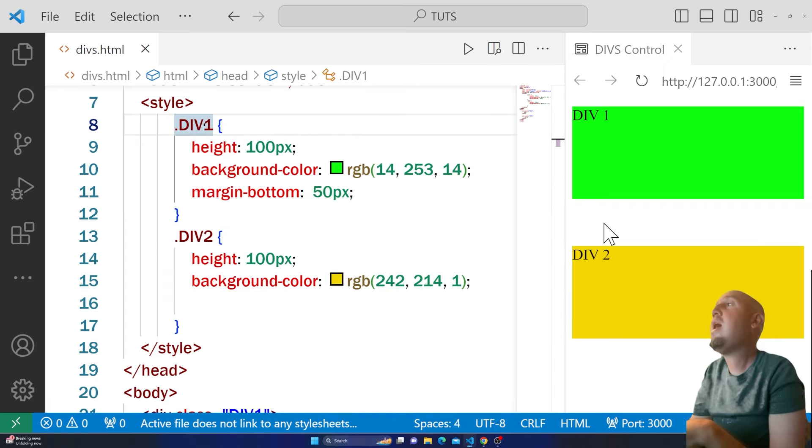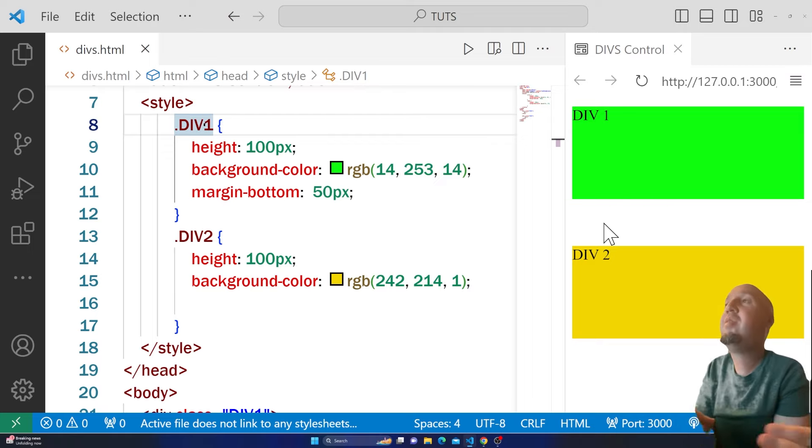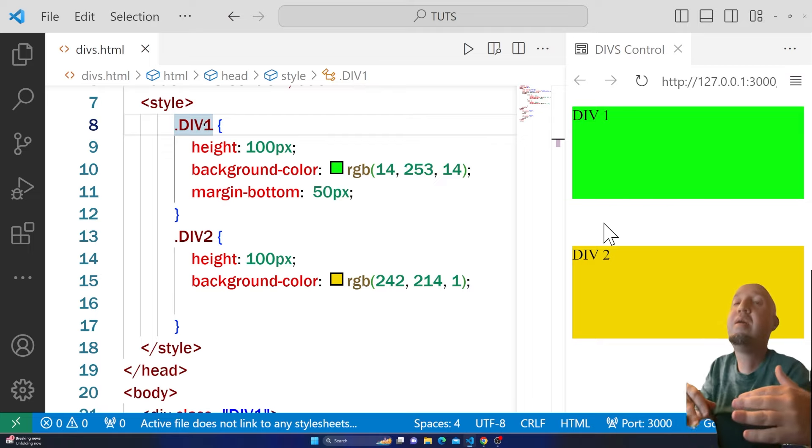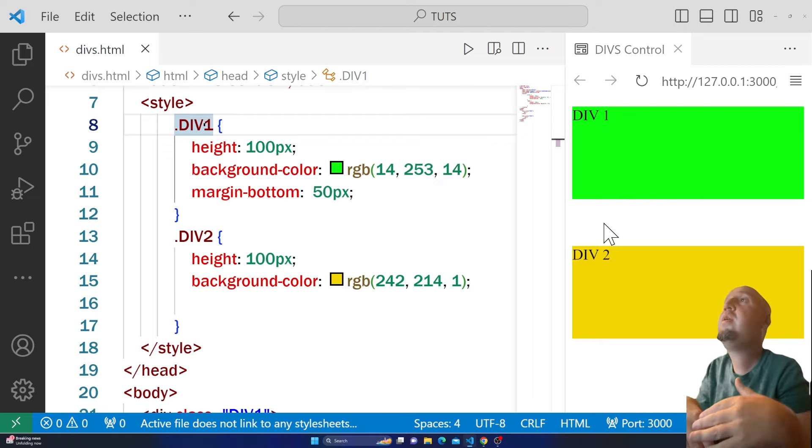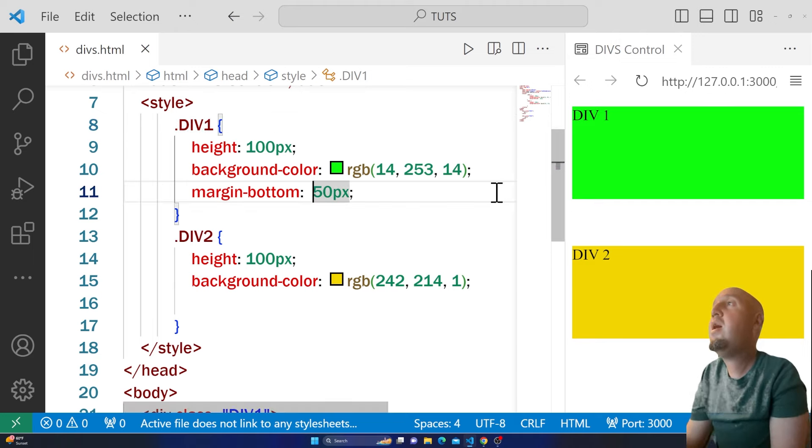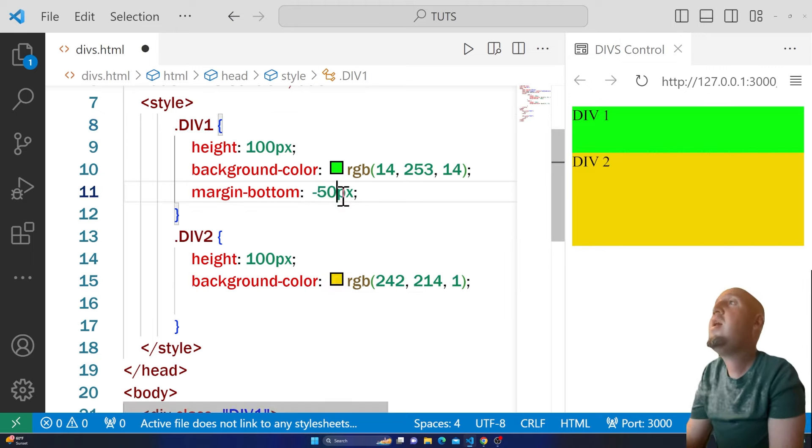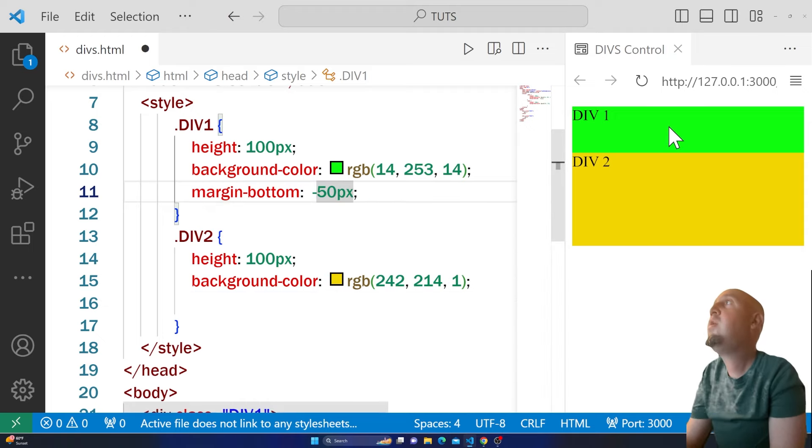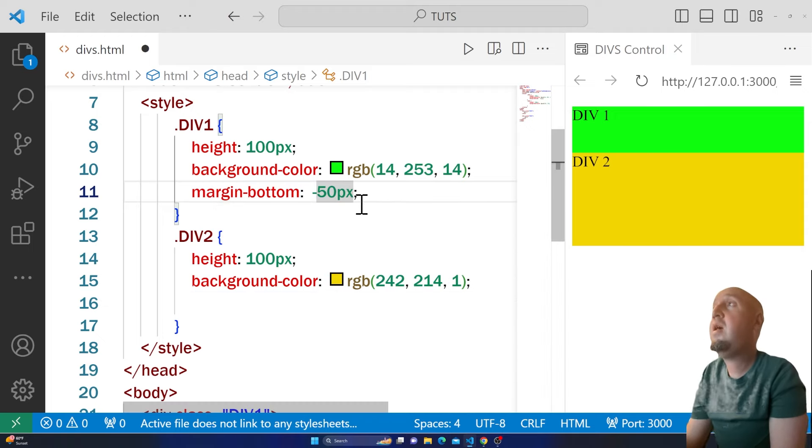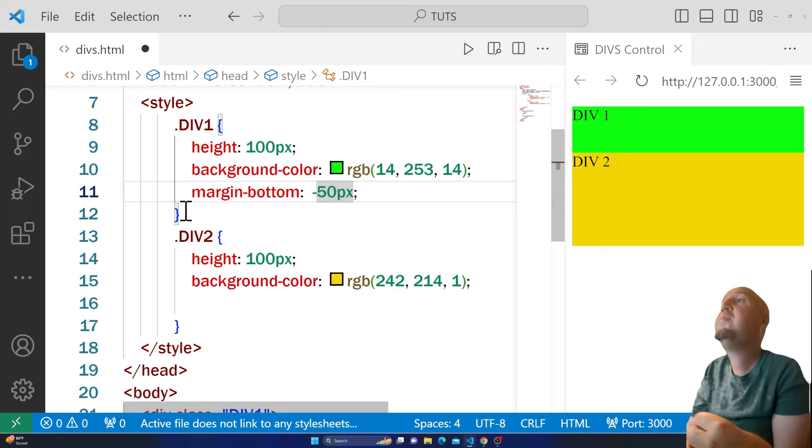It has added 50 pixels under that div. You could have done the opposite—you could have said -50 pixels and it has the same effect.